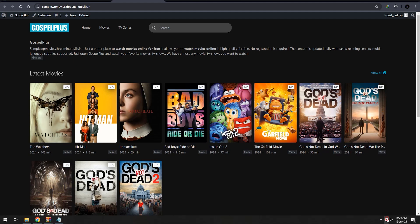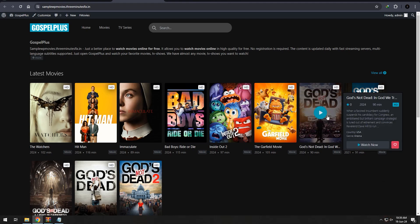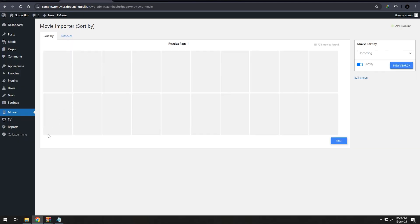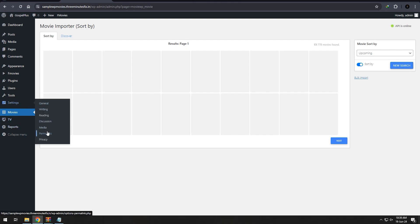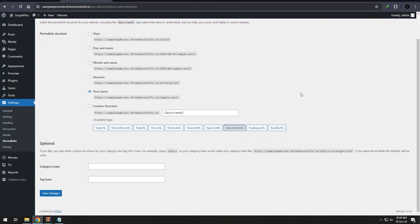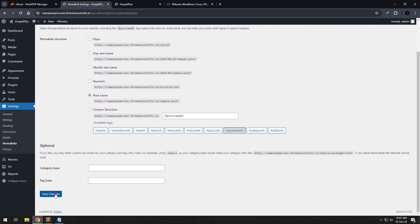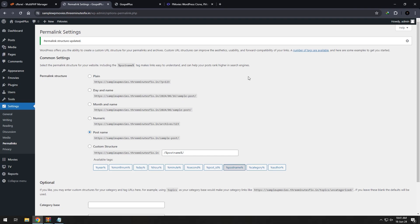The next major error is when we press a movie, it redirects to a 404 page. After many attempts, I found a wonderful solution for this. Go to the WordPress dashboard and find the Settings menu, then choose Permalinks. Once on that page, go to the bottom and press Save Changes without doing any modification. Trust me, it will work!